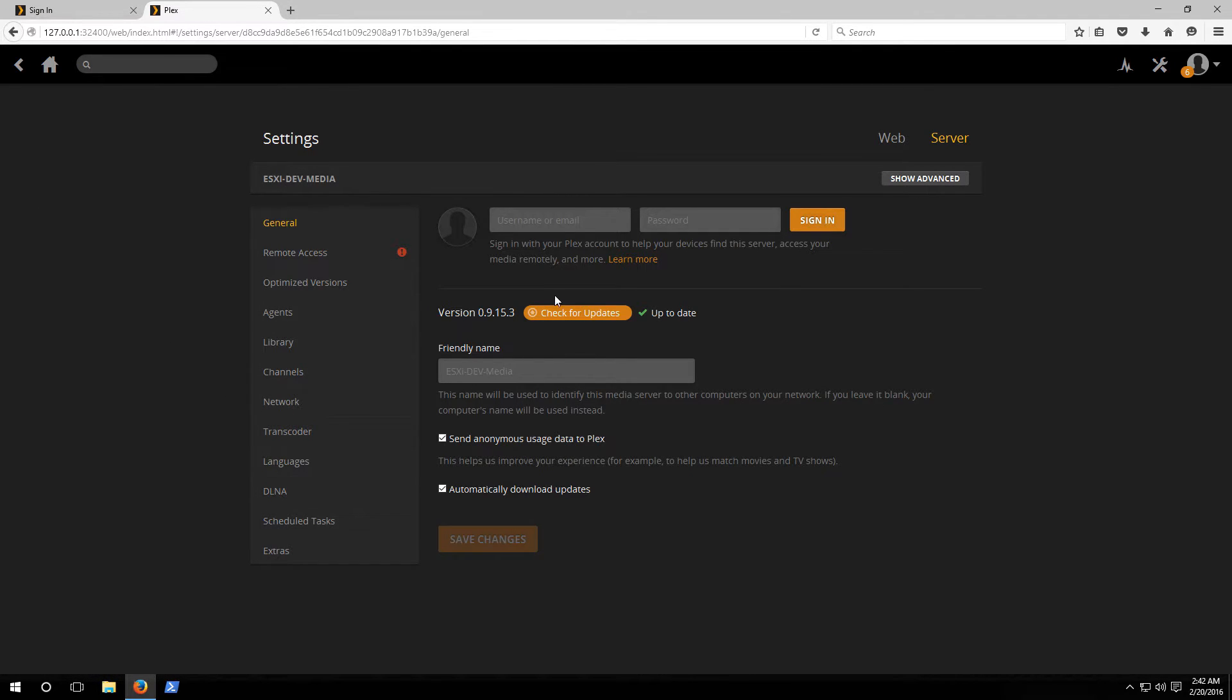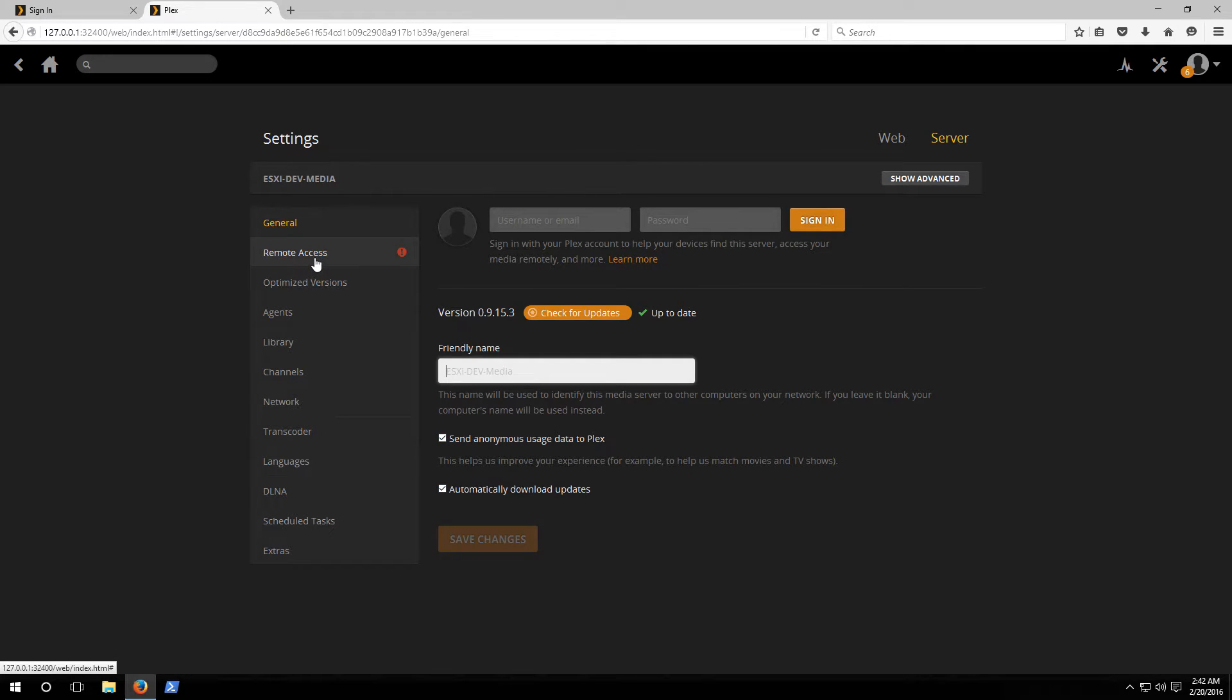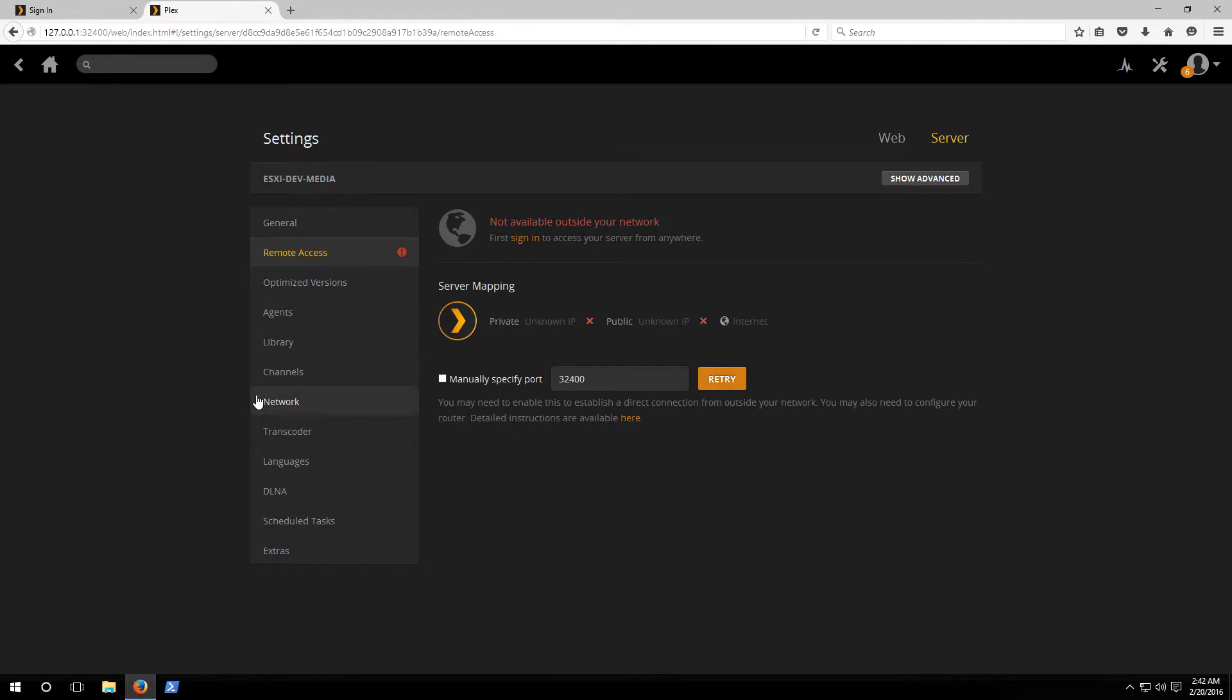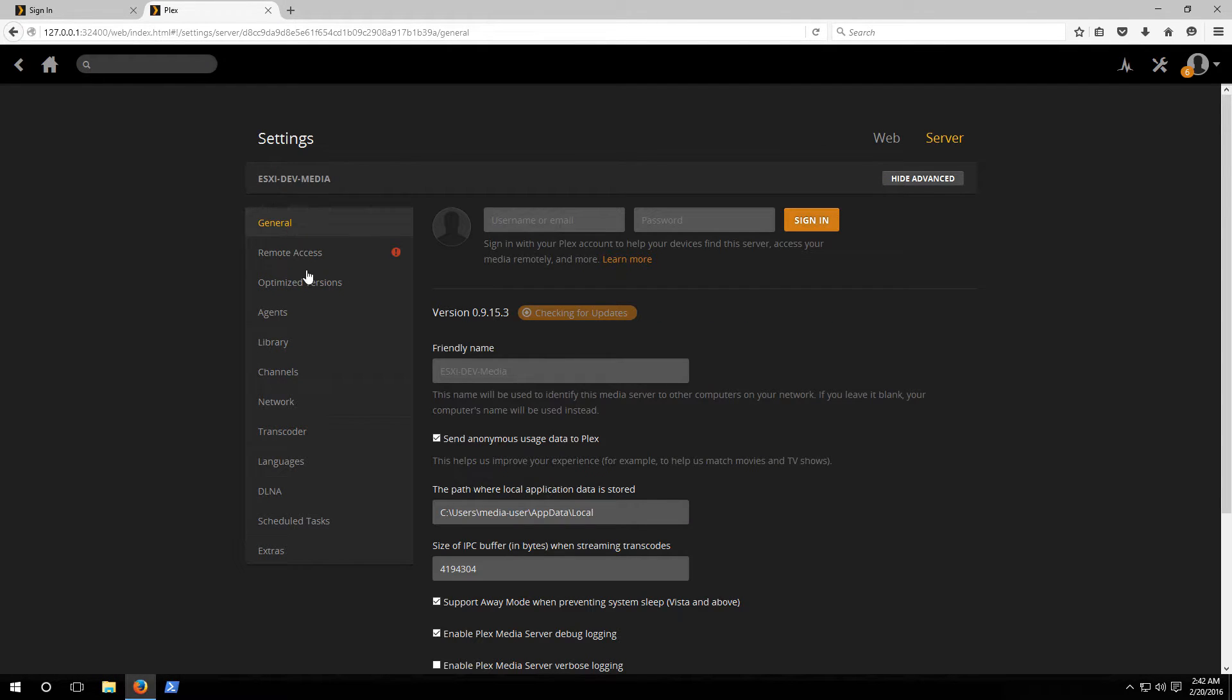If we go to the settings this is where the meat of the configuration of our server is. You'll notice it shows you the version, is it up to date, you can set the name of the server, there's also options to fill in the remote access stuff along with your online account and whatnot. This is basically where you'll go to do all of your configuration for the server.